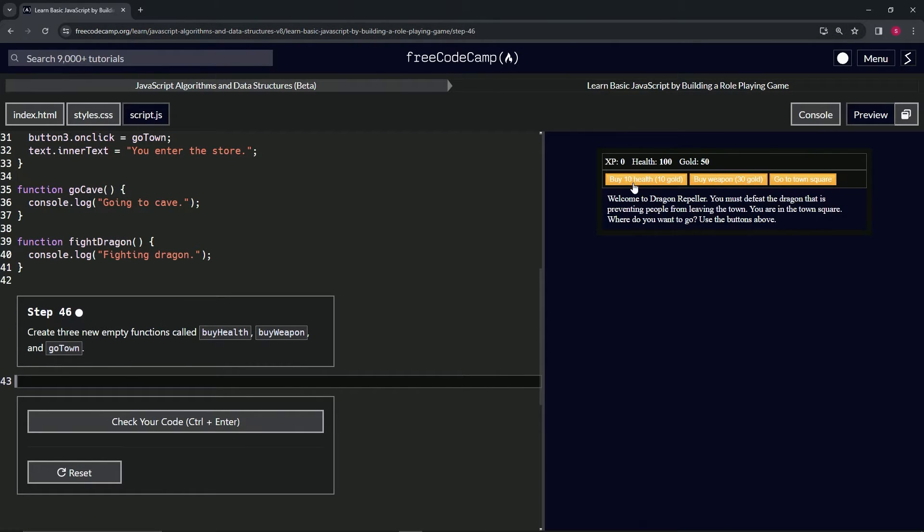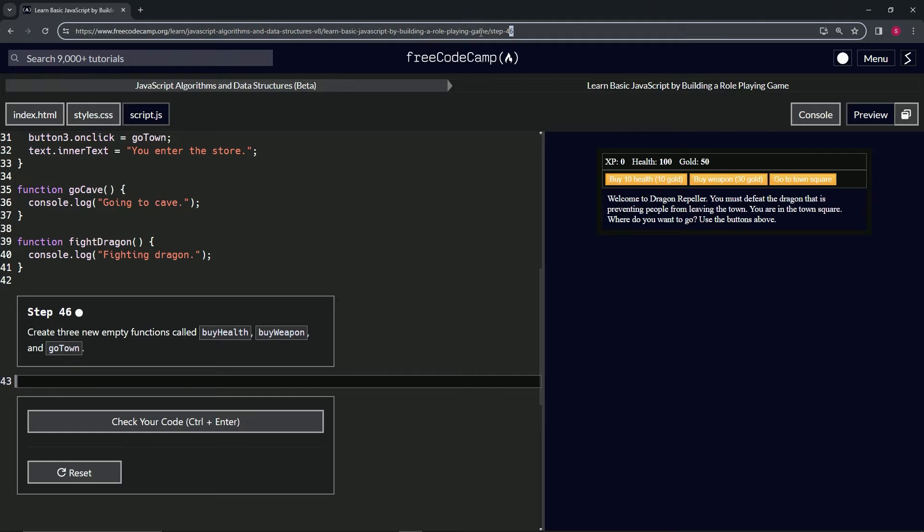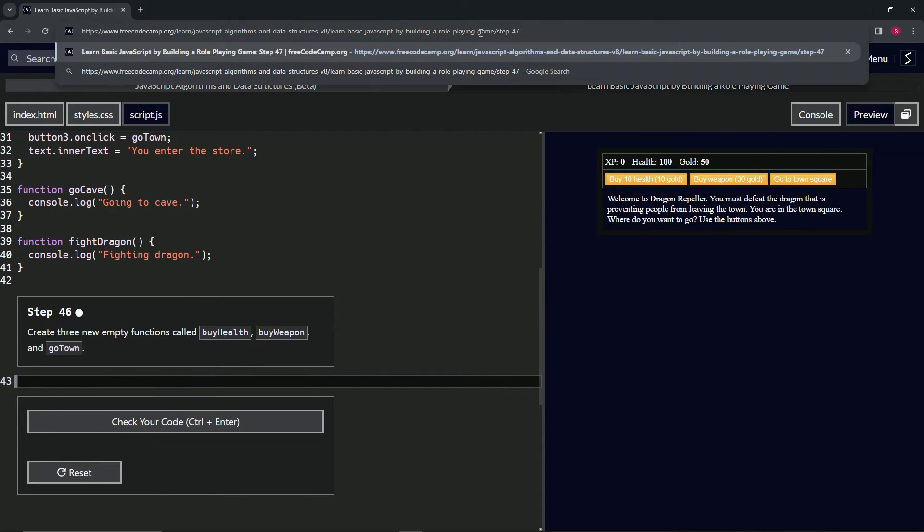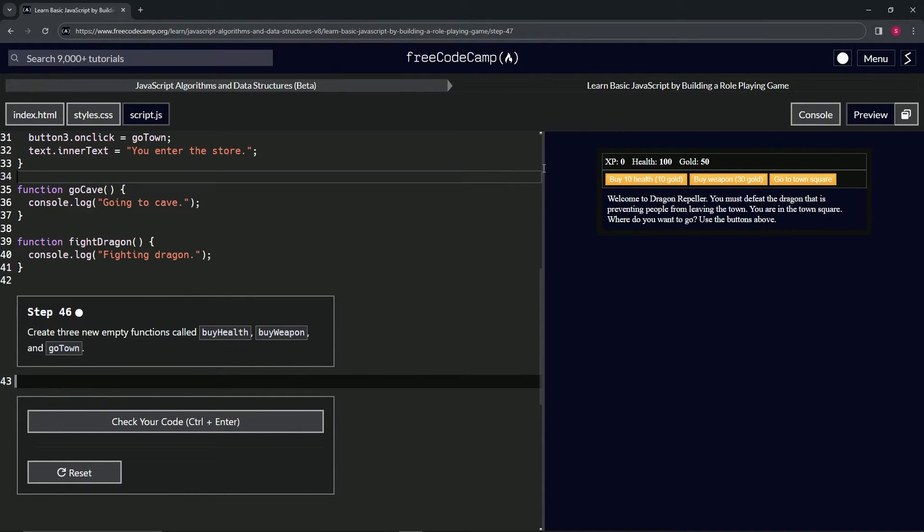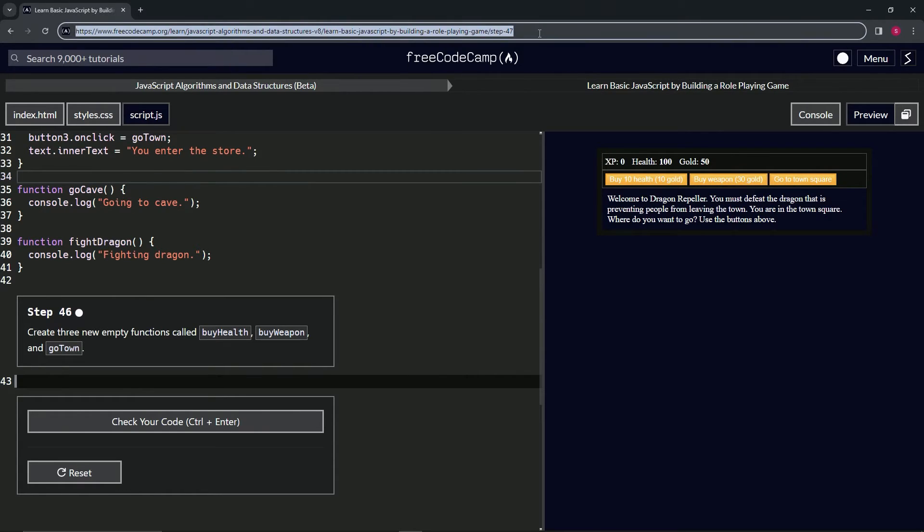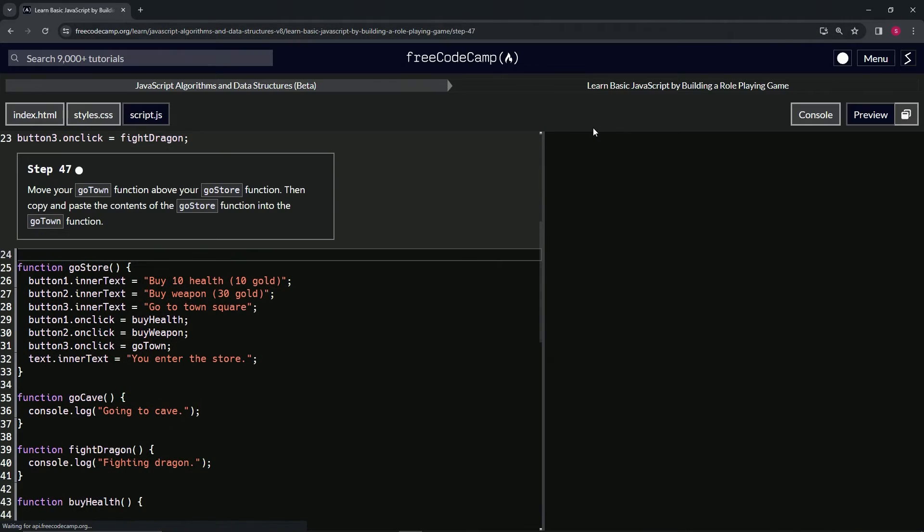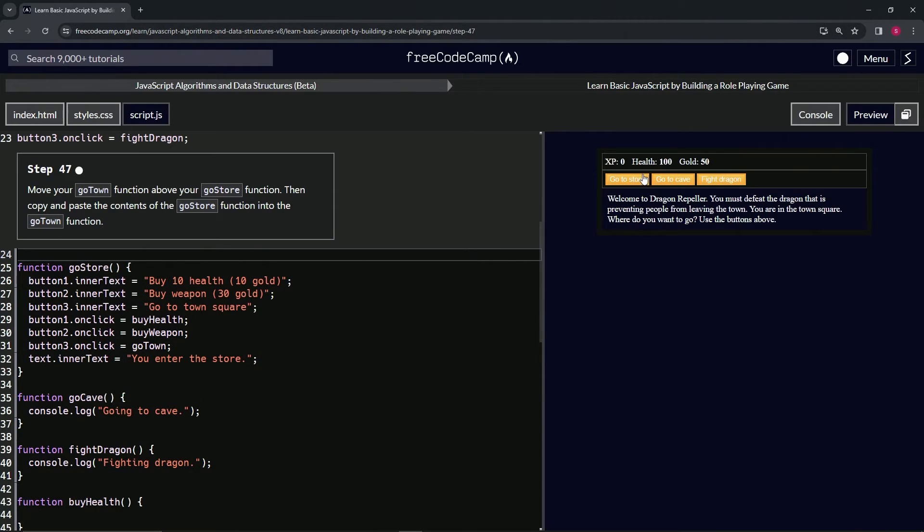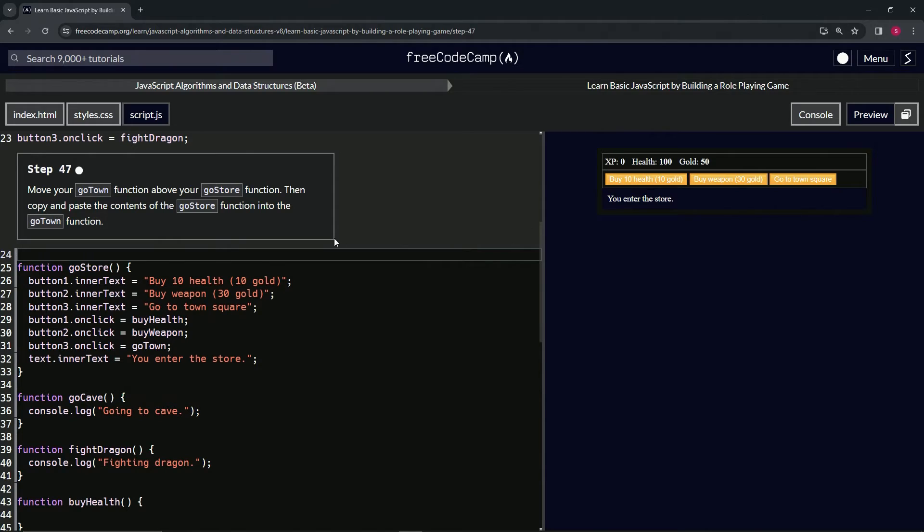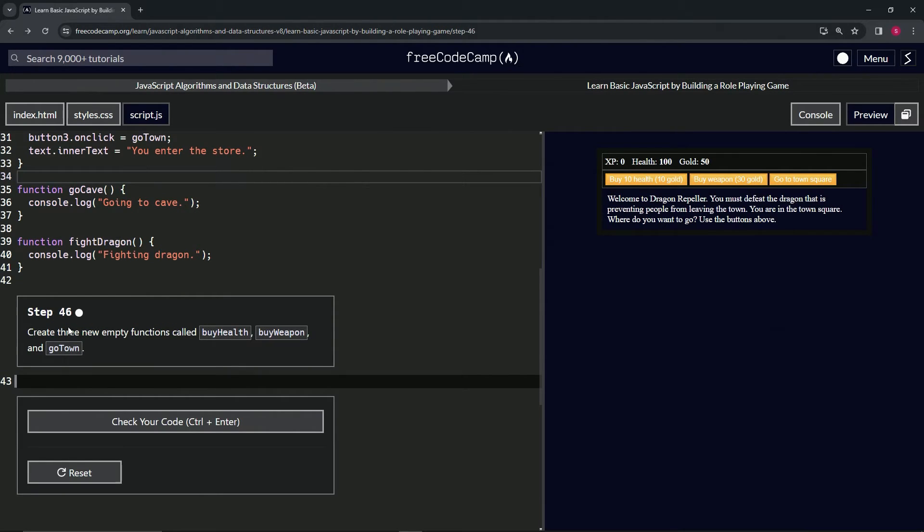But for some magical reason, I'm kidding, for some bug-related reason, when we go to 47 and we click this, it finally does change. And it has nothing to do with this right here.